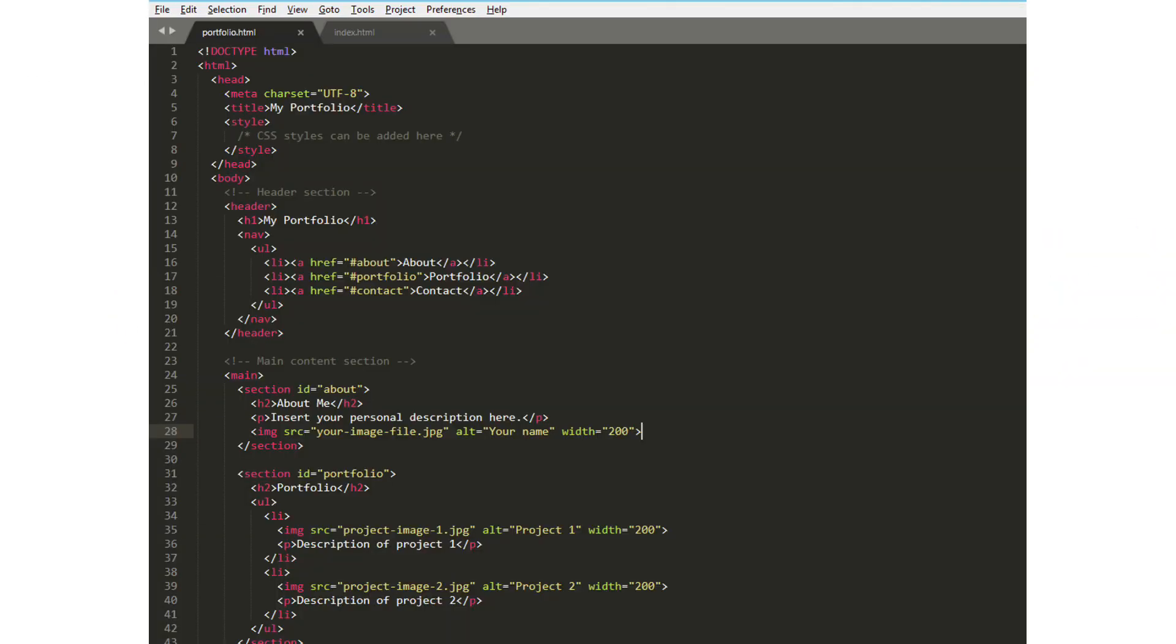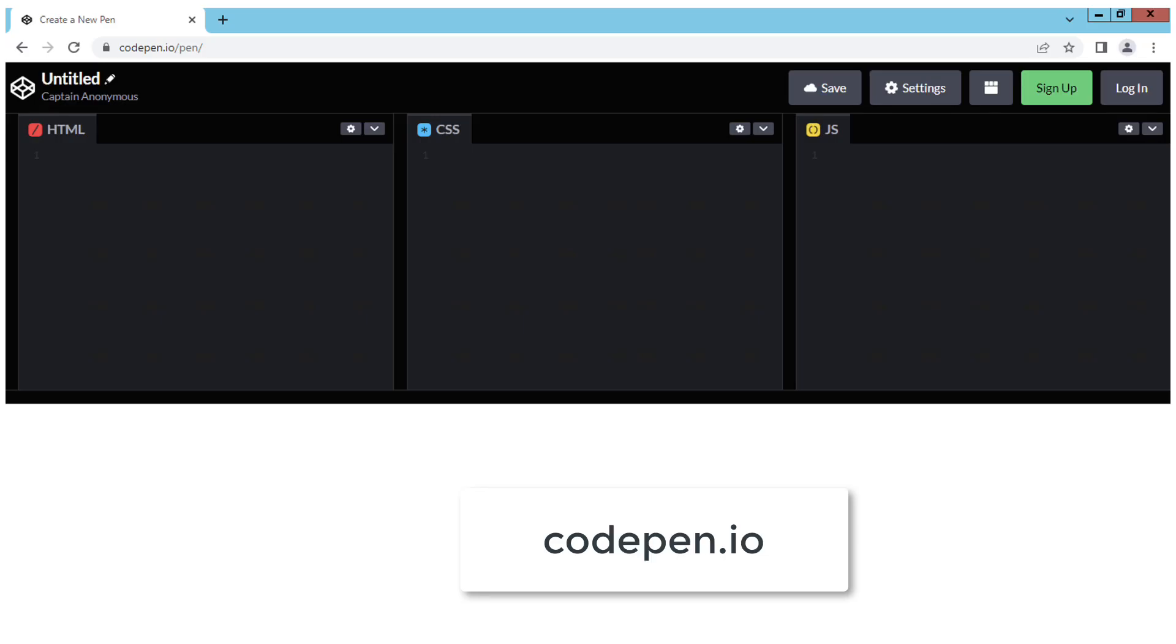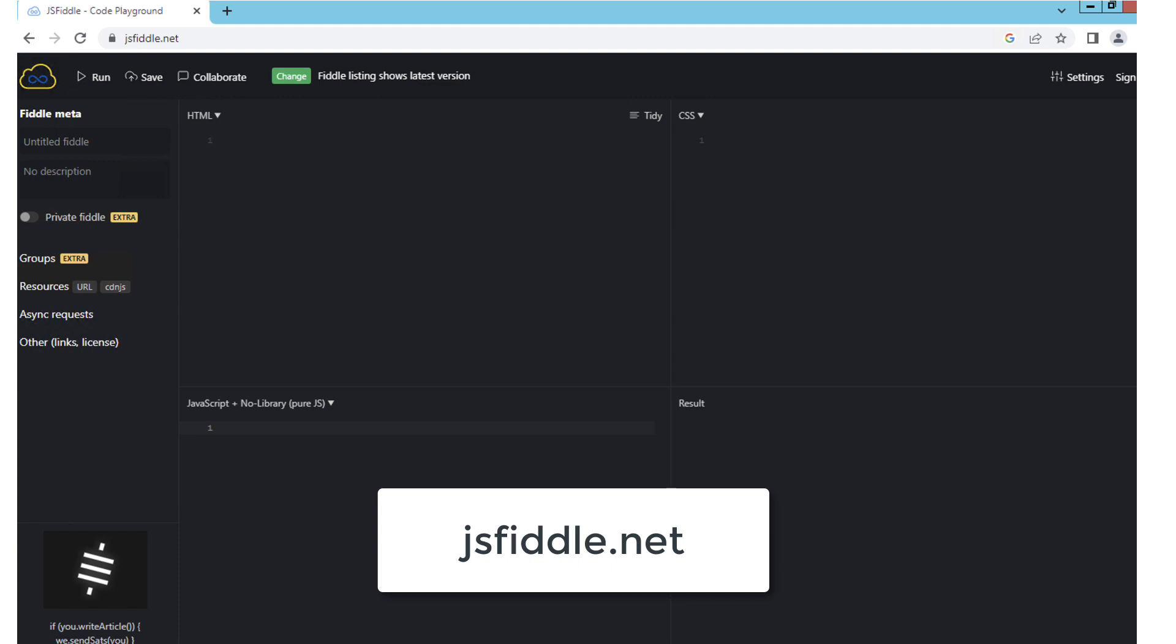We will be using Sublime Text for the rest of this HTML tutorial series, but you are free to use any editor of your choice. You can also use online HTML editors such as the one on Kotben or JSFiddle.